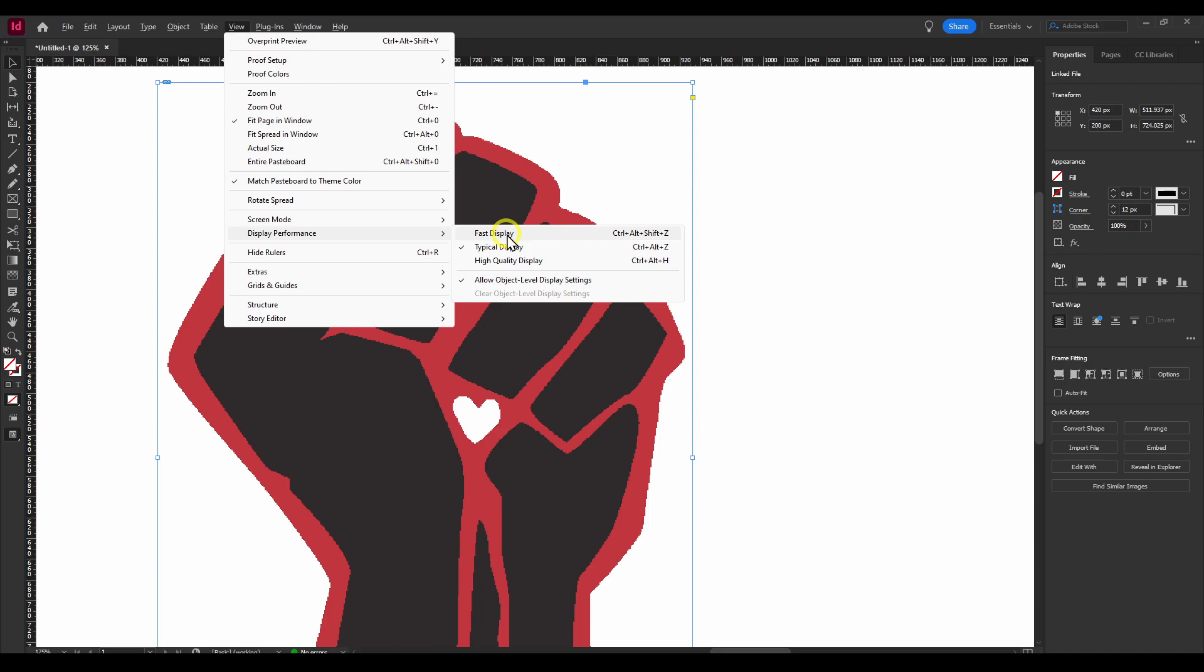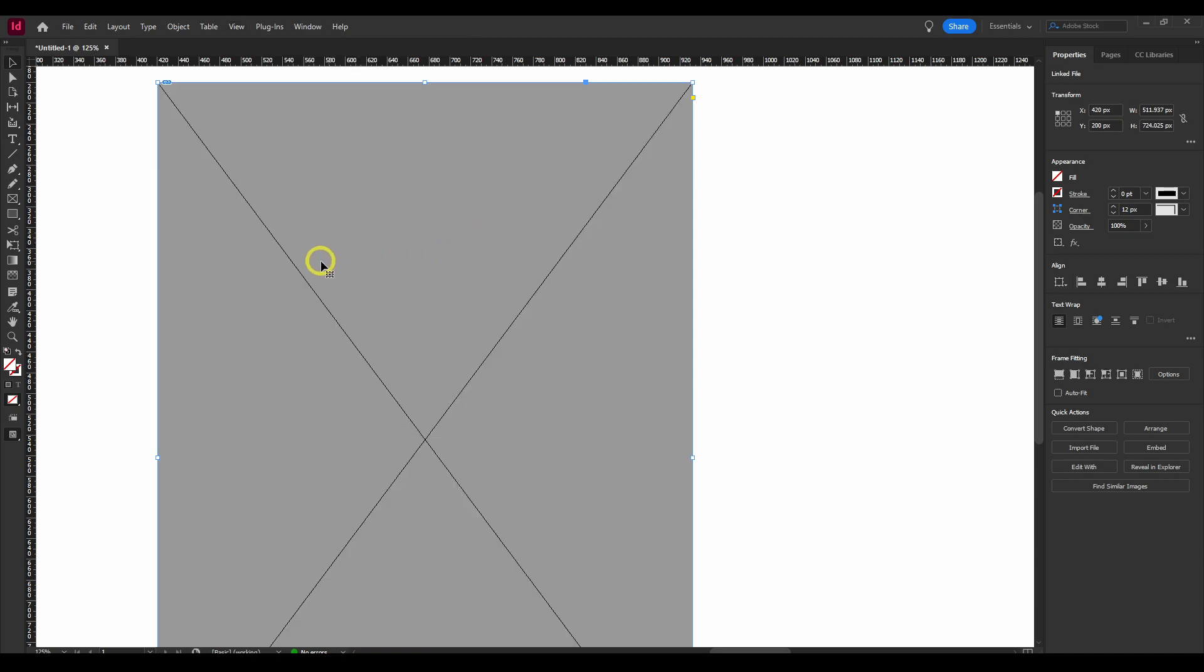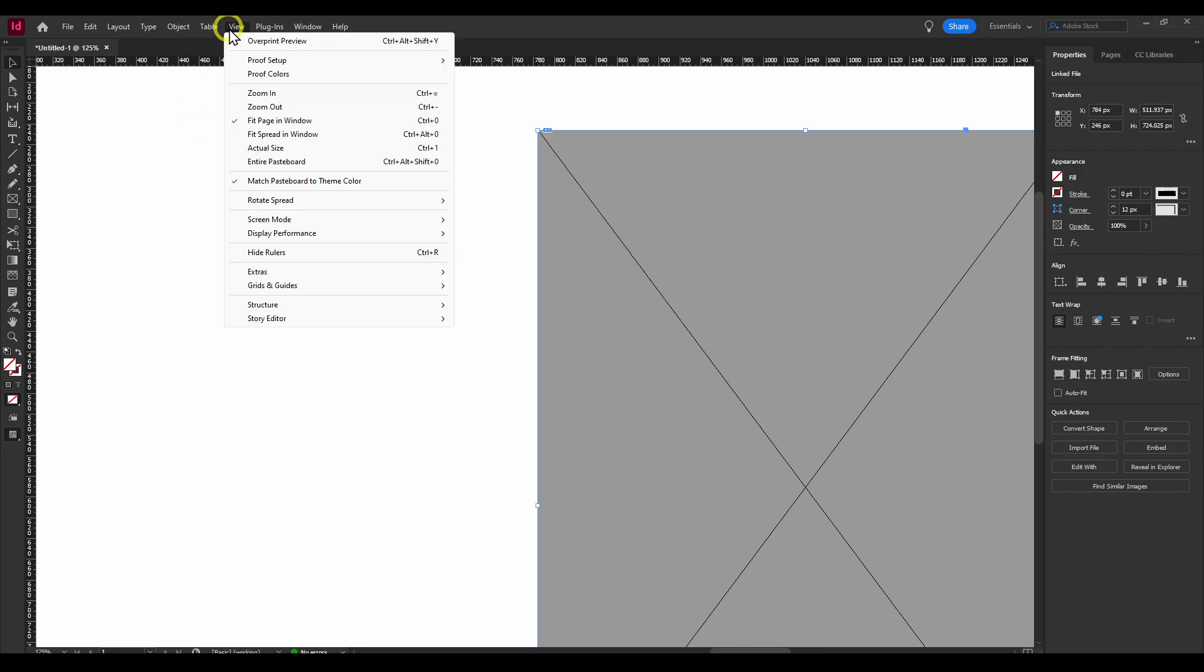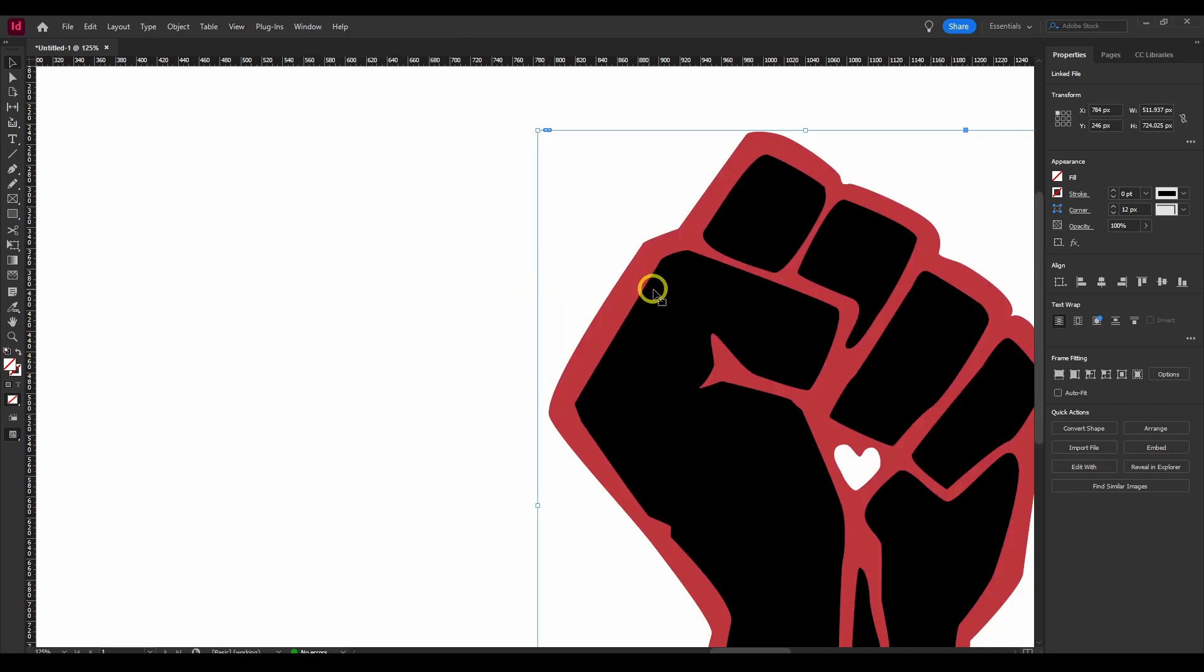In that situation, if you set to fast display, you won't even see the vector, the image, if you want to use multiple images and it's laggy. But if your intention is to see the image at the highest quality possible, it's to set this to high quality display.